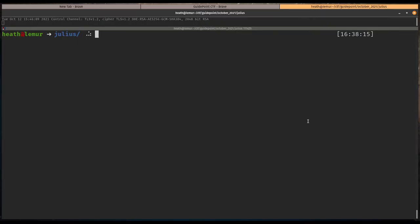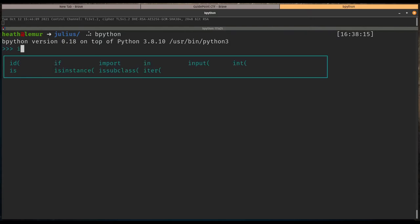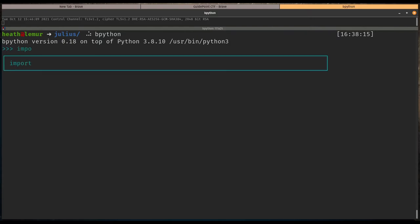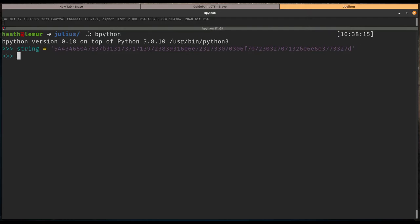We're going to fire up bpython. This is basically just a Python interpreter, but it lets you tab complete and shows you some extra options. Like if I went import, I can tab complete that. So we're going to create a variable called string and this equals this value here.